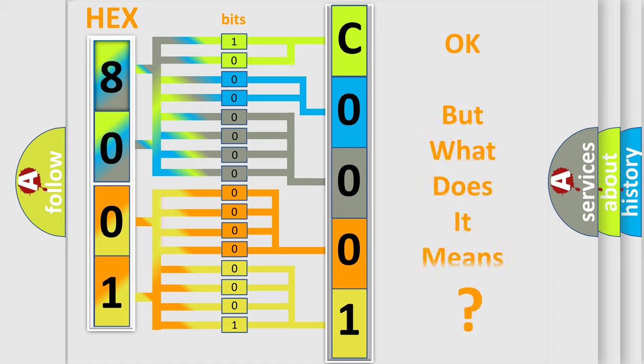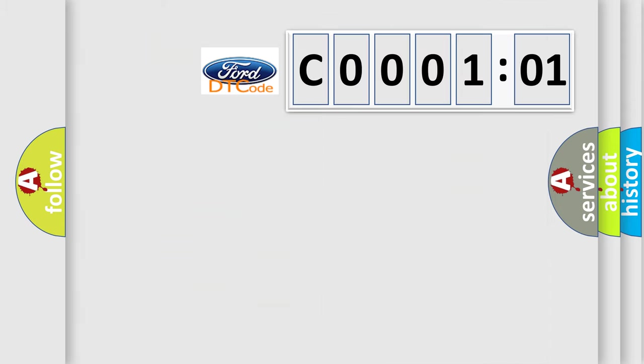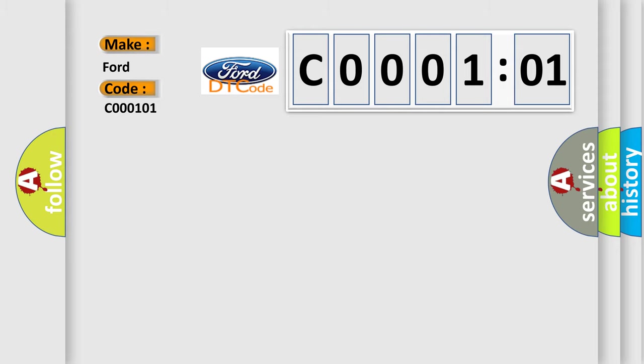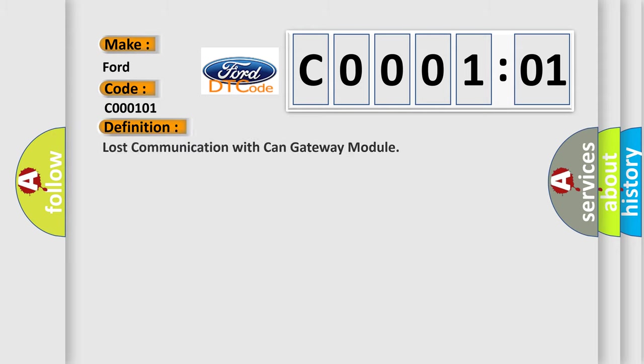The number itself does not make sense if we cannot assign information about what it actually expresses. So, what does the diagnostic trouble code C000101 interpret specifically for Infiniti car manufacturers?